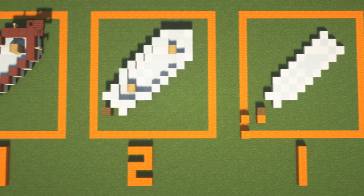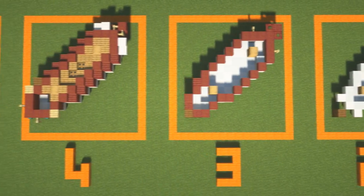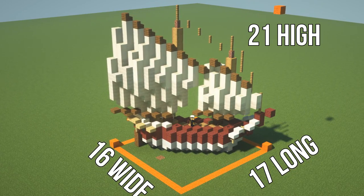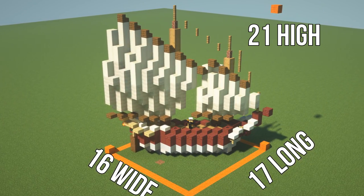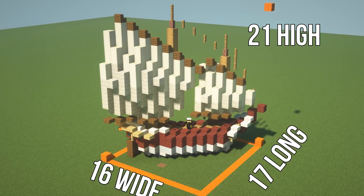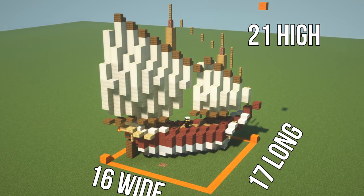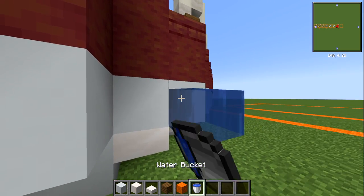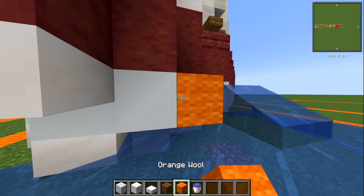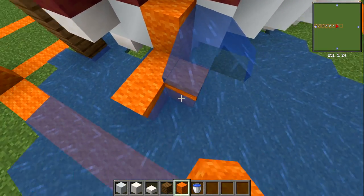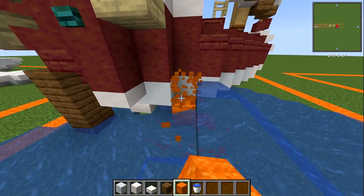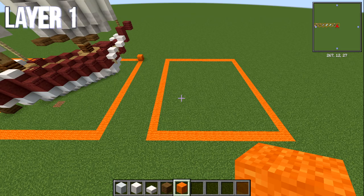This tutorial is going to be layer by layer, step by step — I'm going to be showing you every single block placement as we go. As the ship is on an angle, the dimensions are a little strange, but it's roughly 17 by 16 blocks and 21 blocks high. If you're building this underneath the water, you'll want to be two blocks down from the water block — that will be your layer number one.